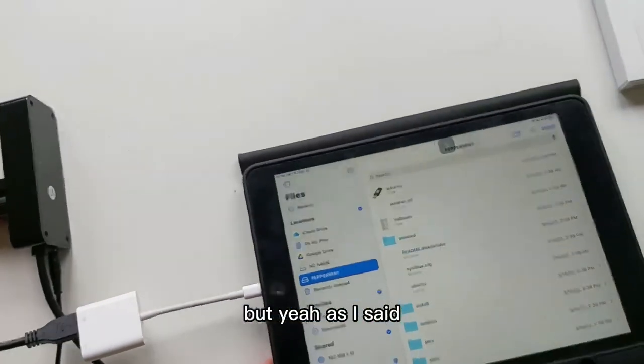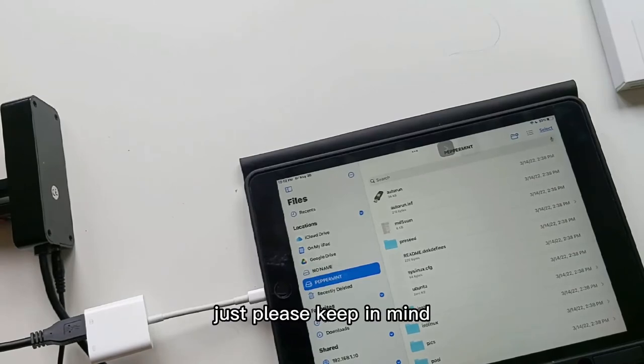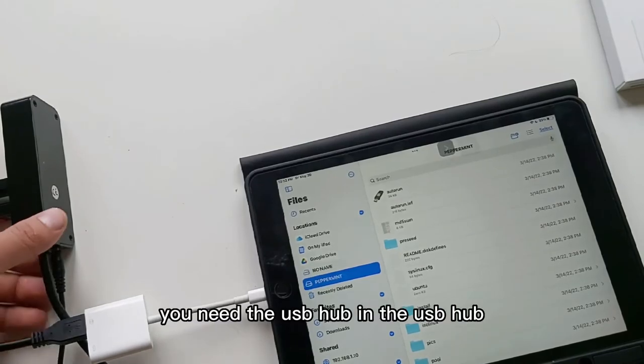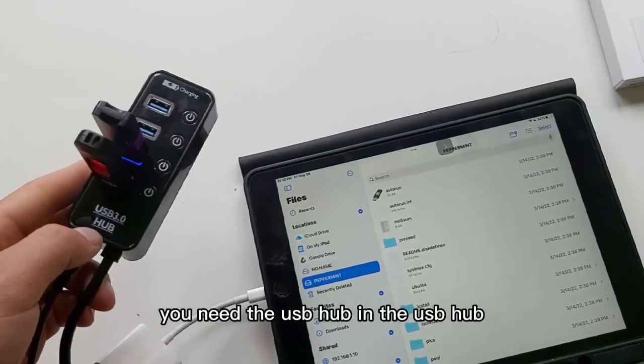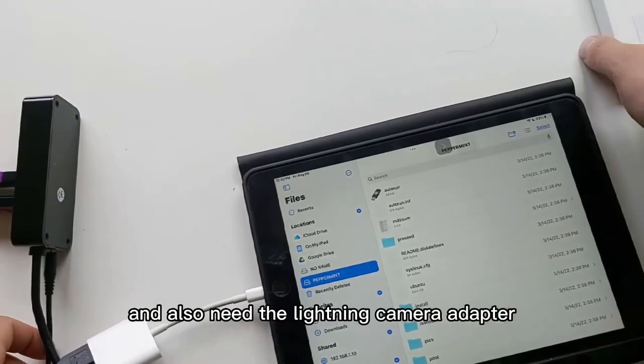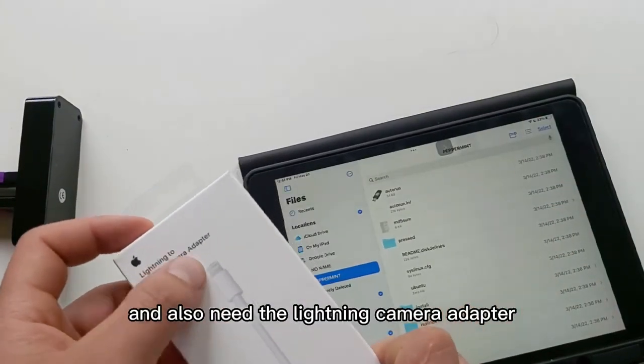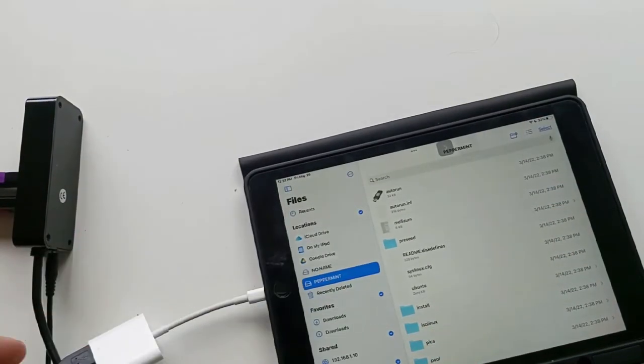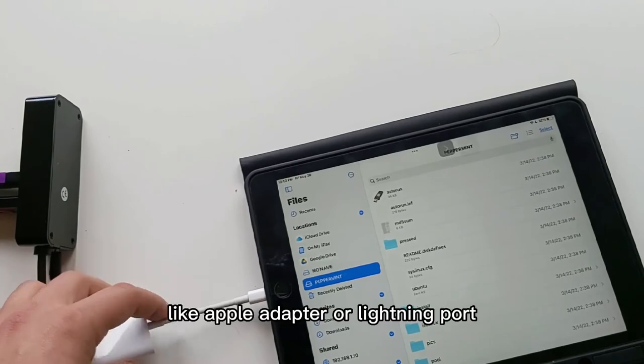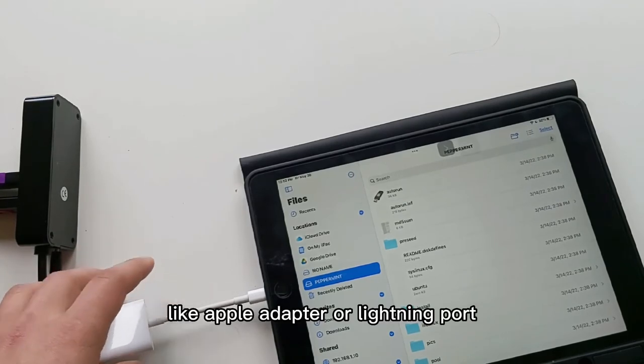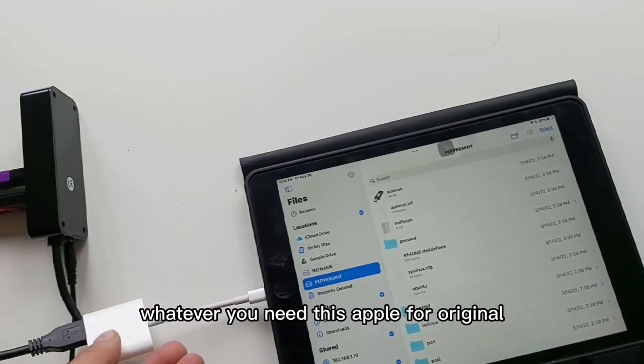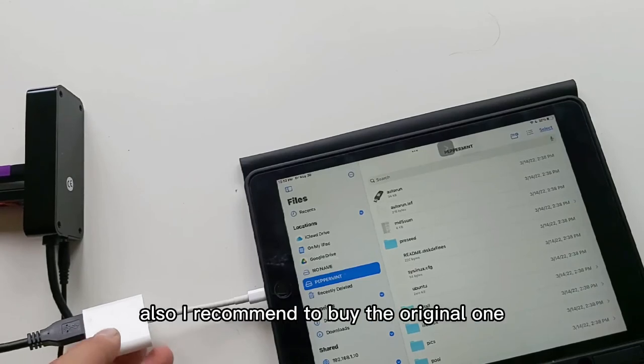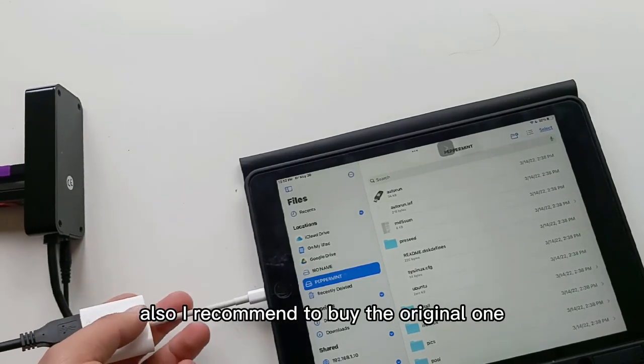But yeah, as I said, just please keep in mind you need the USB hub and also need the Lightning camera adapter, like Apple adapter or Lightning port. You need this Apple or original one, I also recommend to buy the original one.